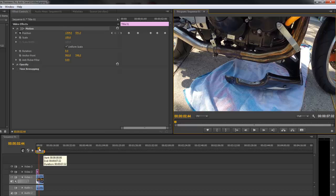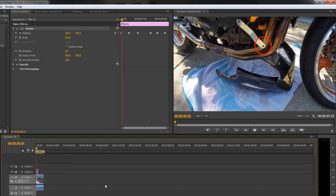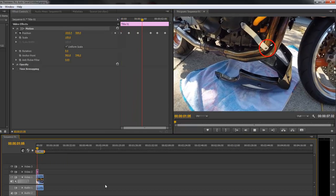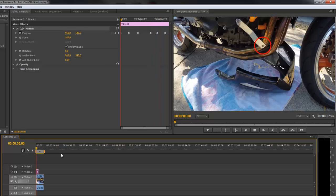That's where our track will end. So now if we go back and watch, it's going to follow and calculate all the movements between the spots that we paused and move the frame.